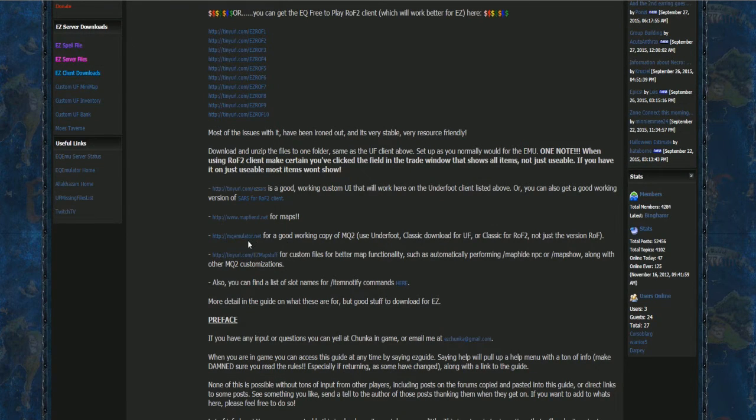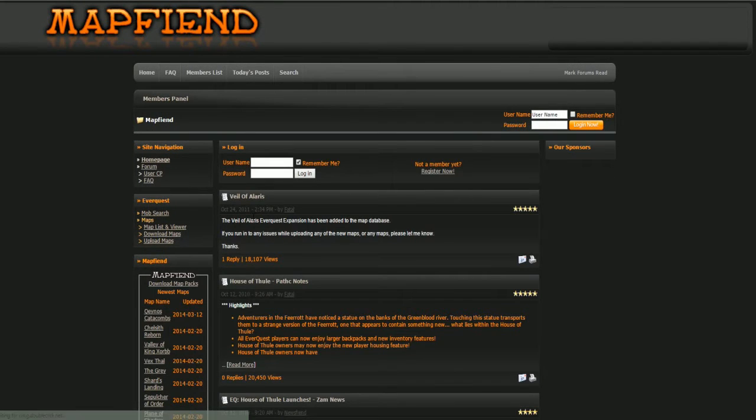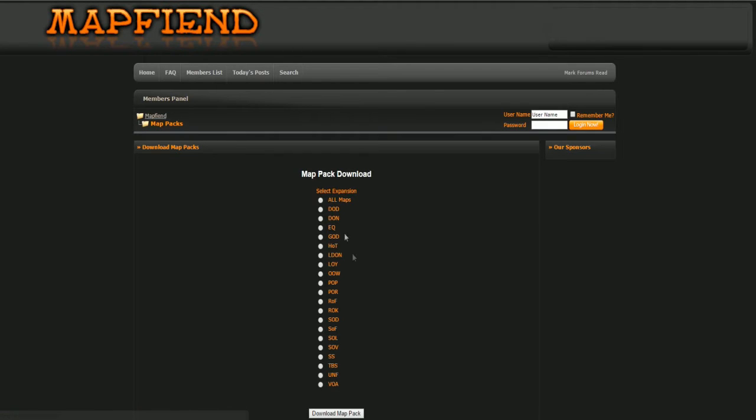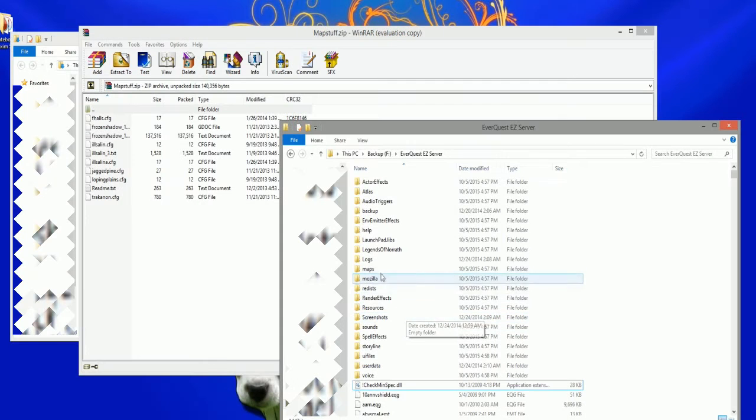This next step is optional, but if you want all of the map files, click on the Map Fiend link shown here. Next, click on the Download Map link and then click All Maps.